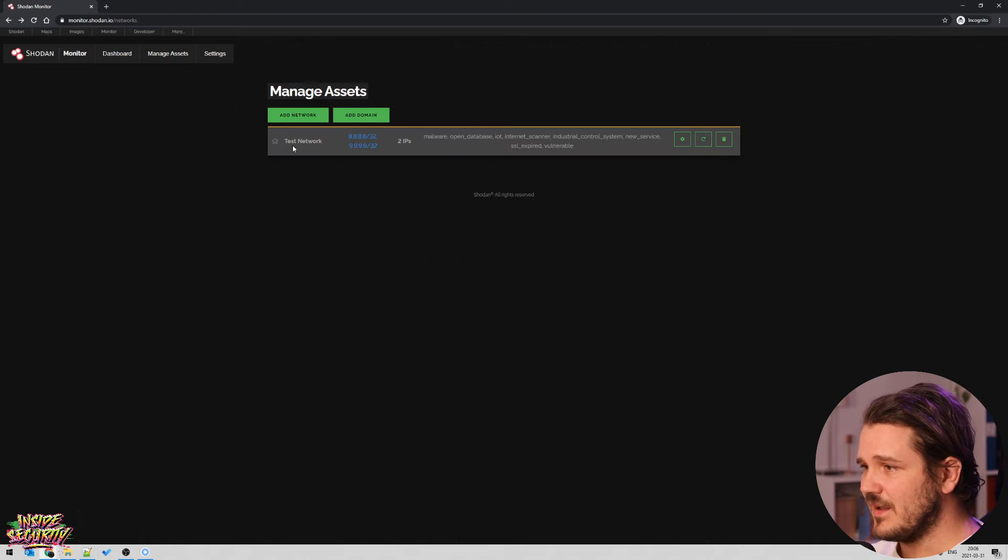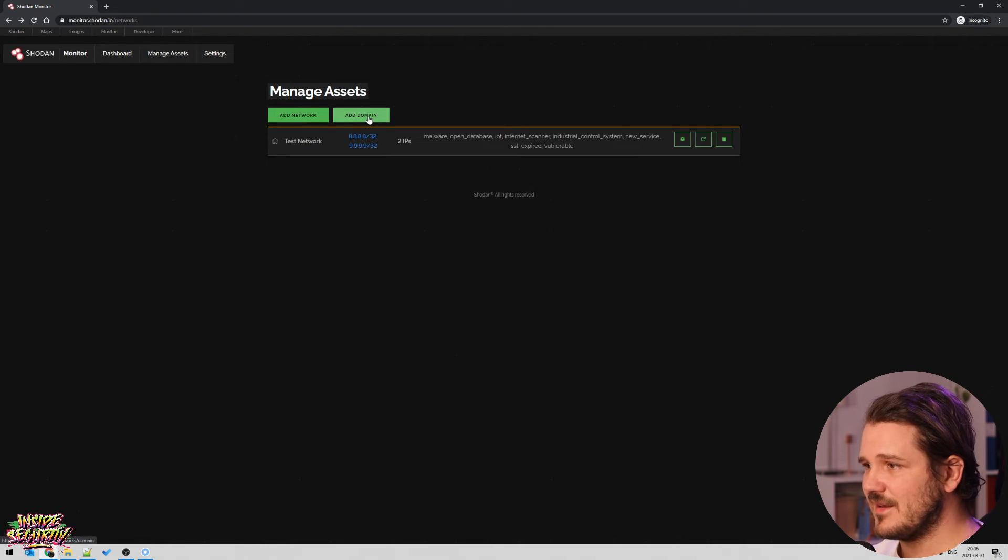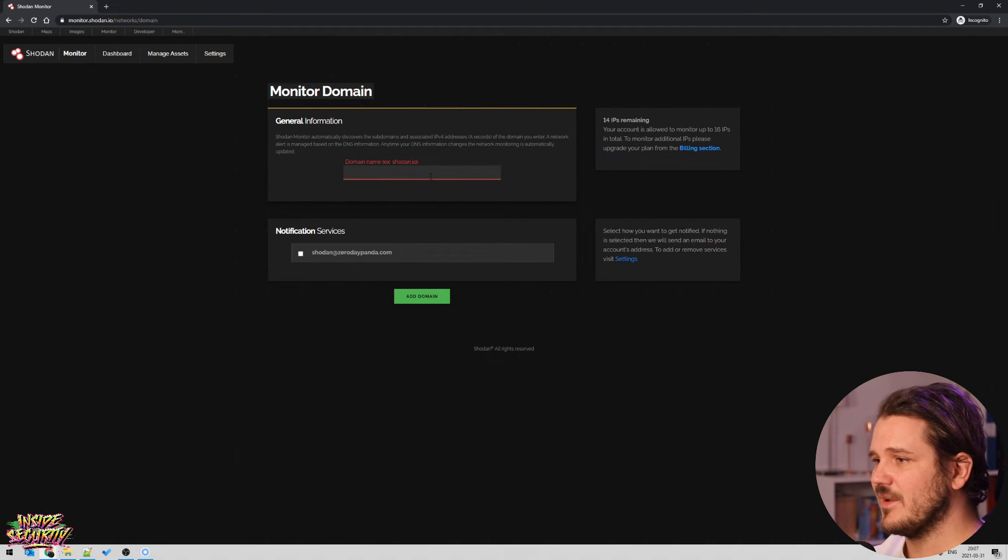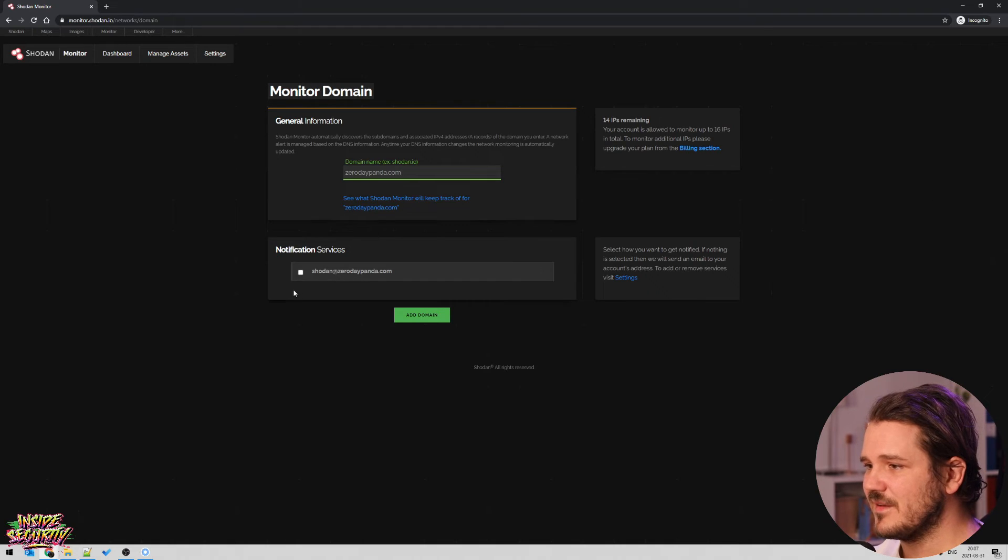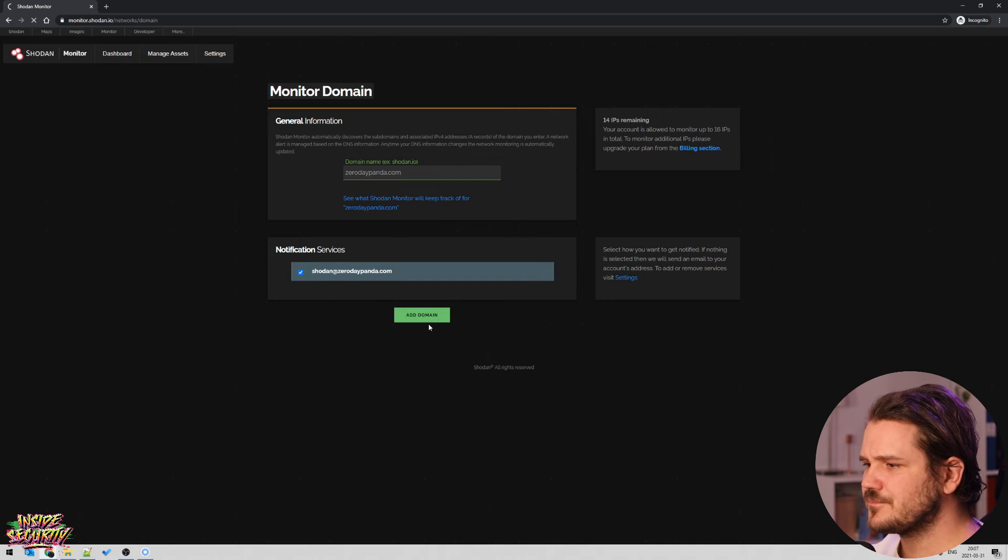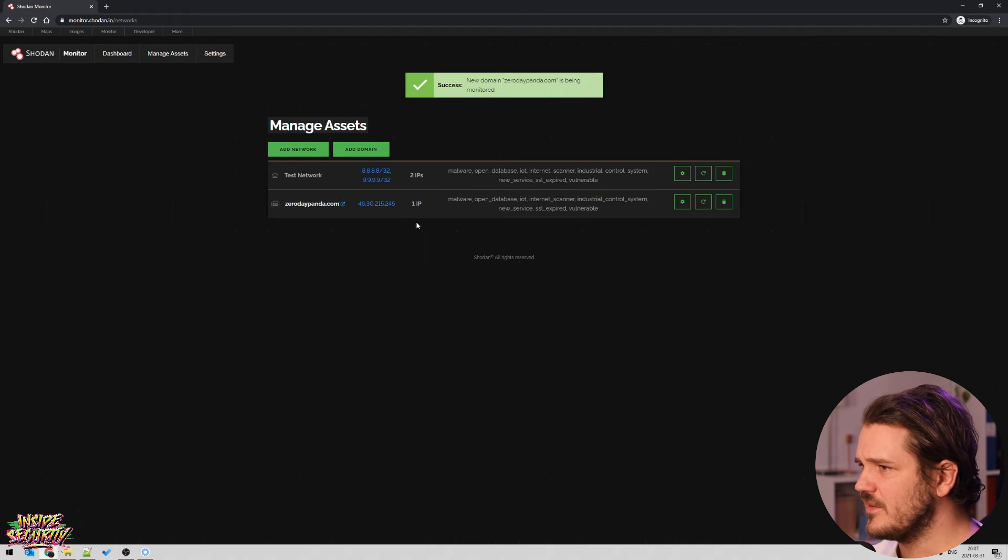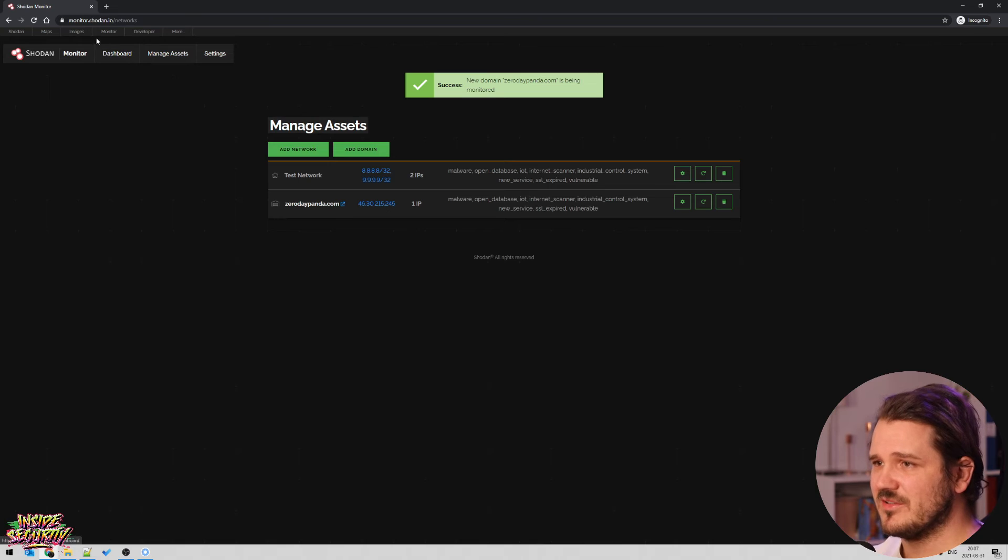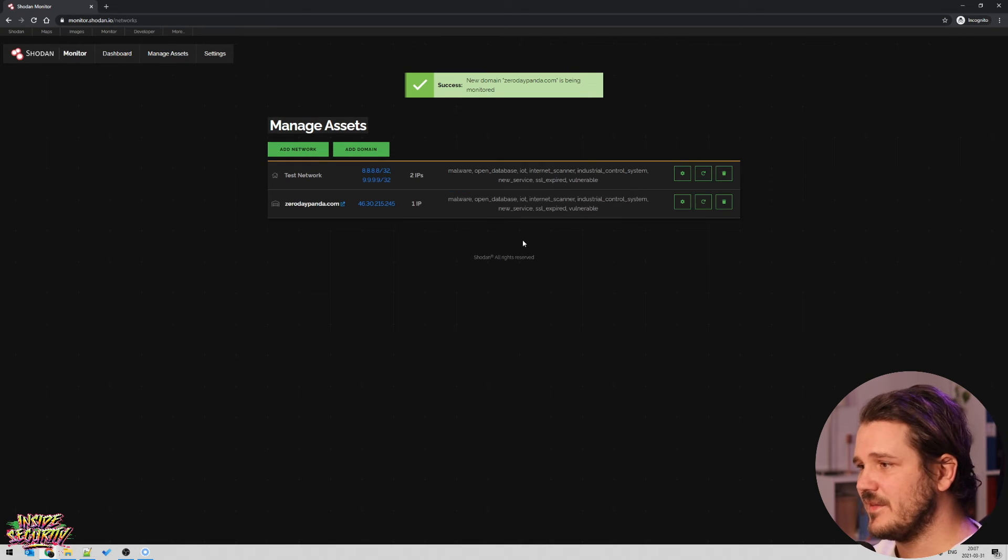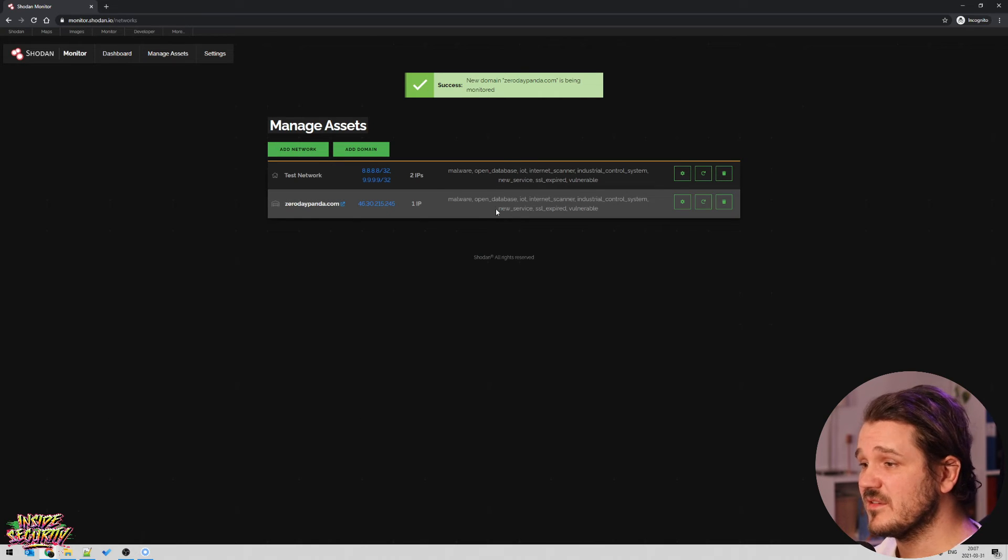So I can really, really recommend doing this. Like adding network and you can also add a domain. Like, my domain is zerodaypanda.com, then I'll add this and if something happens, I'll want an email. And that's it, basically. This is a really good way, unless you want to go back to Shodan every single day and just search for your own stuff, then add this and then you'll get notifications. It's really, really cool.